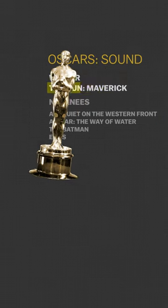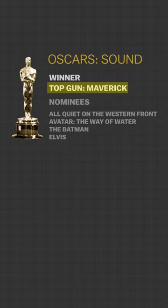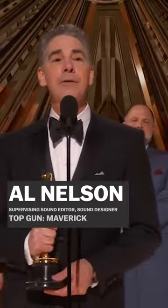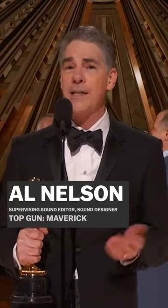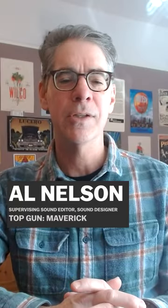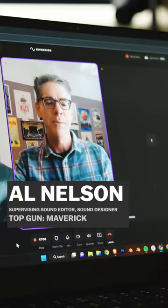Top Gun Maverick won the Oscar for best sound and I got to speak to the supervising sound editor a few weeks ago when he explained that one of the challenges is to be able to capture the power of the jets without distorting.